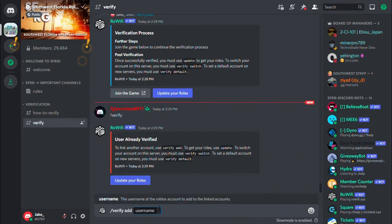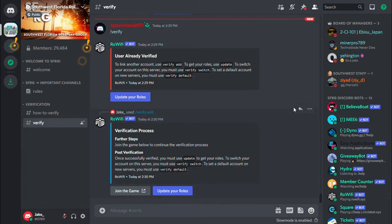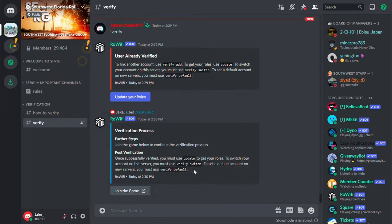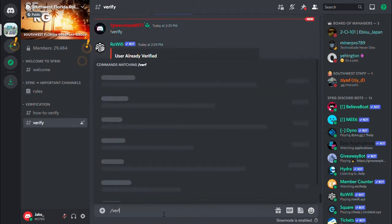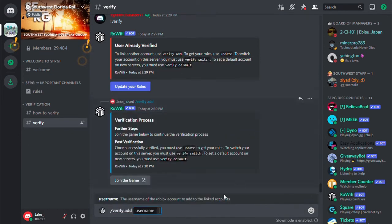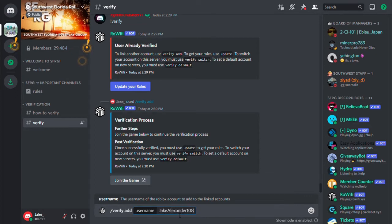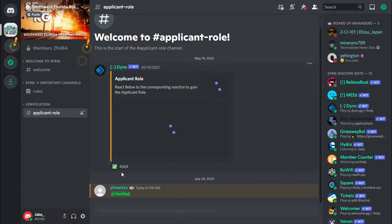Add Jake Alexander 108. Update my roles. Hey applicant role, react below to gain. Thank you, got you. So you see that's what you do.